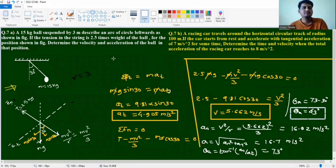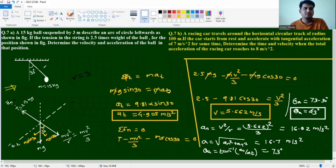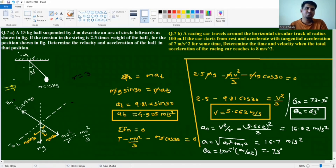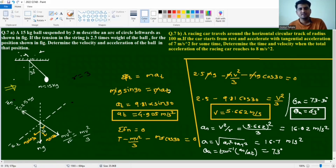The FBD is important here. The string provides tension T. Along the y-axis we have the string direction, and along the x-axis is the horizontal direction. The normal force term is mv²/R and gravity component is mg along the respective axes.